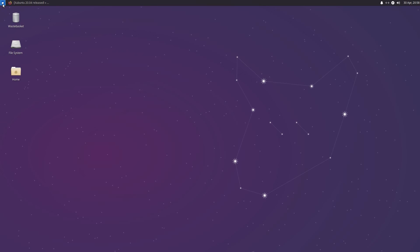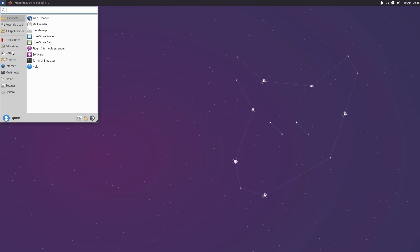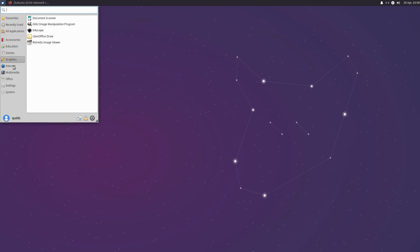Hello everyone, in this video I'll be taking a look at Xubuntu 20.04 which is codenamed Focal Fossa. This is a long term support release of Xubuntu which is supported for the next 3 years, although the underlying Ubuntu operating system will be supported for 5 years.